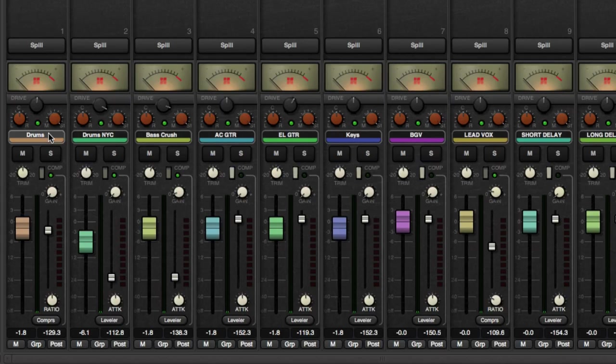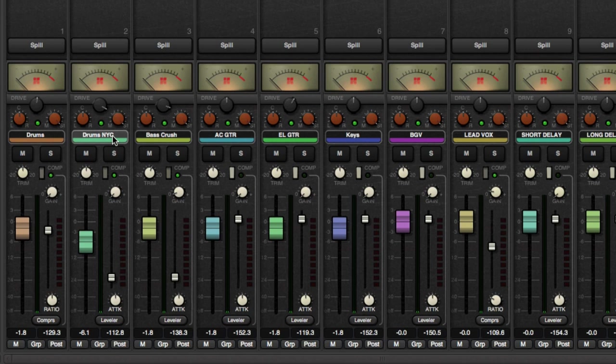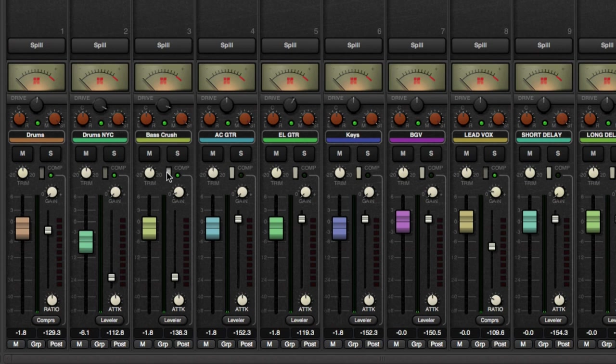Okay, so I got my drums bus and drums NYC, which is a parallel compression bus. And then I have a bass crush, which could be parallel compression or I primarily just send the whole bass to that and then process it accordingly.